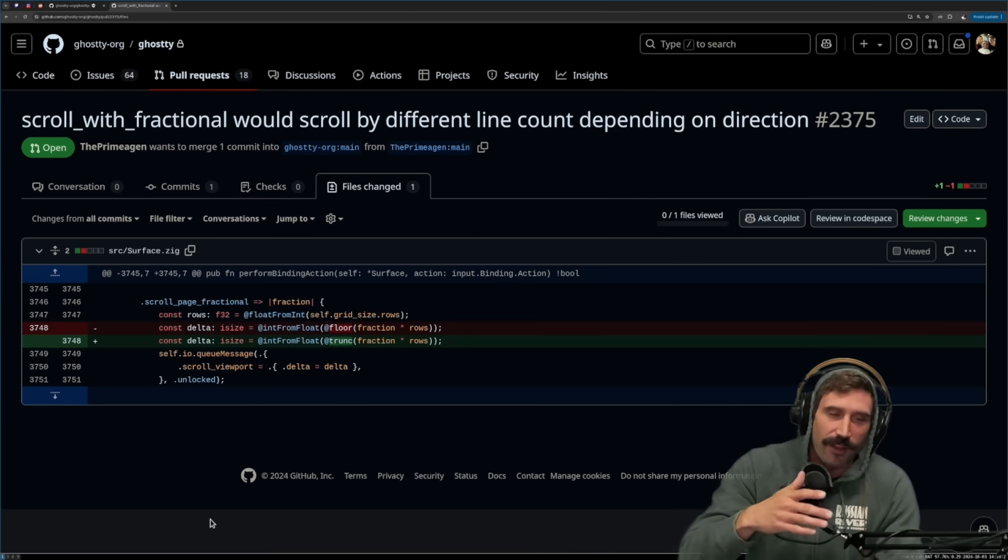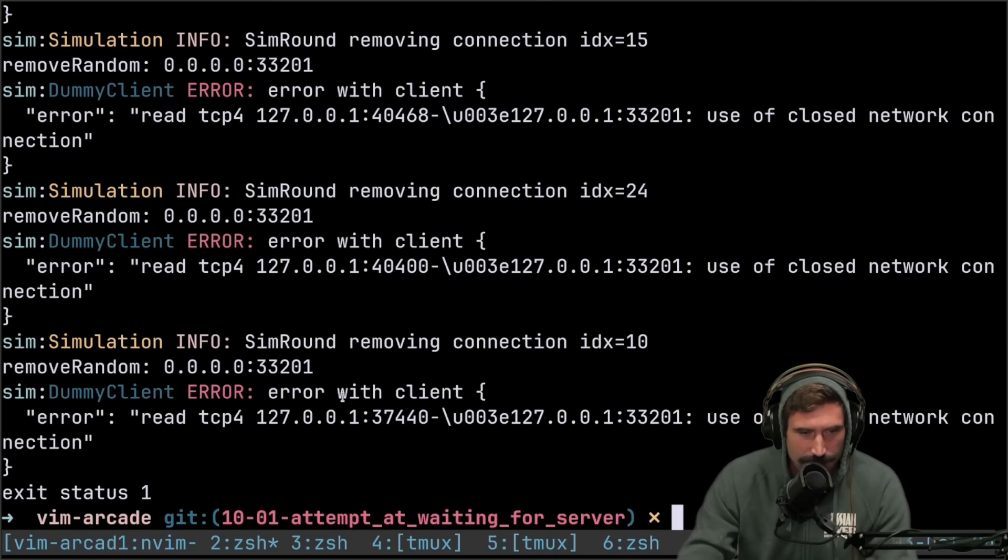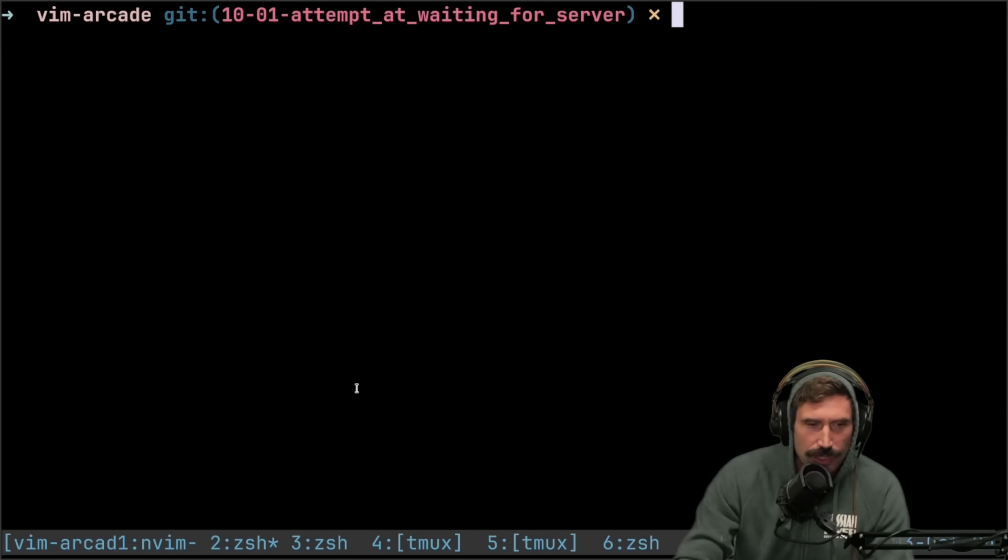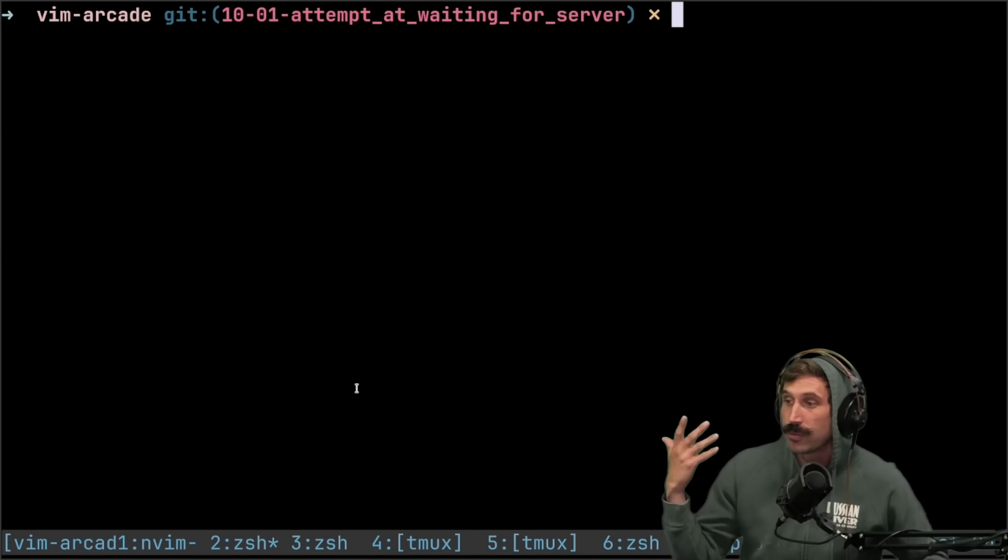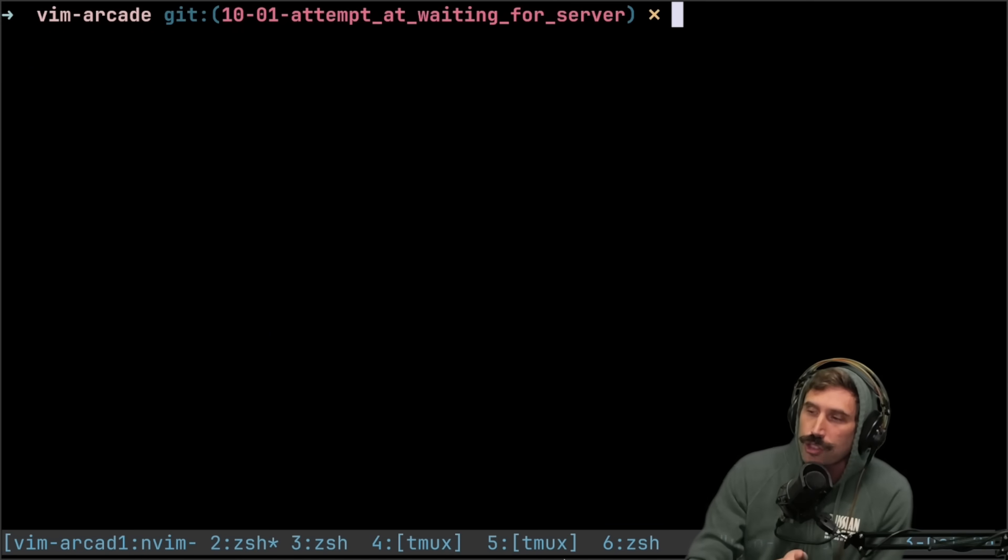But whatever, you know, hopefully it'll get accepted here. Anyway, so let me show you a little bit about Ghosty. We're running Ghosty right now. I'm also using it with TMUX.